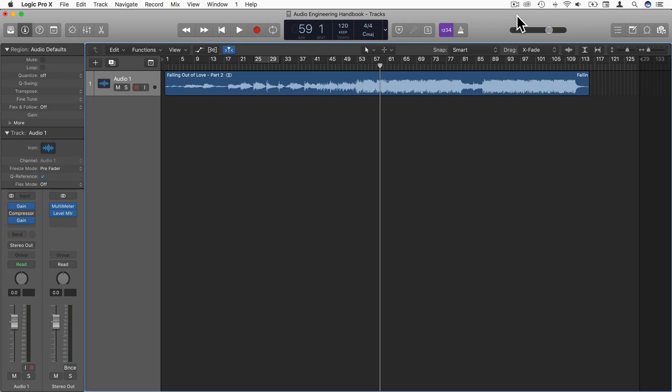The reason we use the word frequency is because it actually refers to the frequency of cycles that pass your ear in a second.